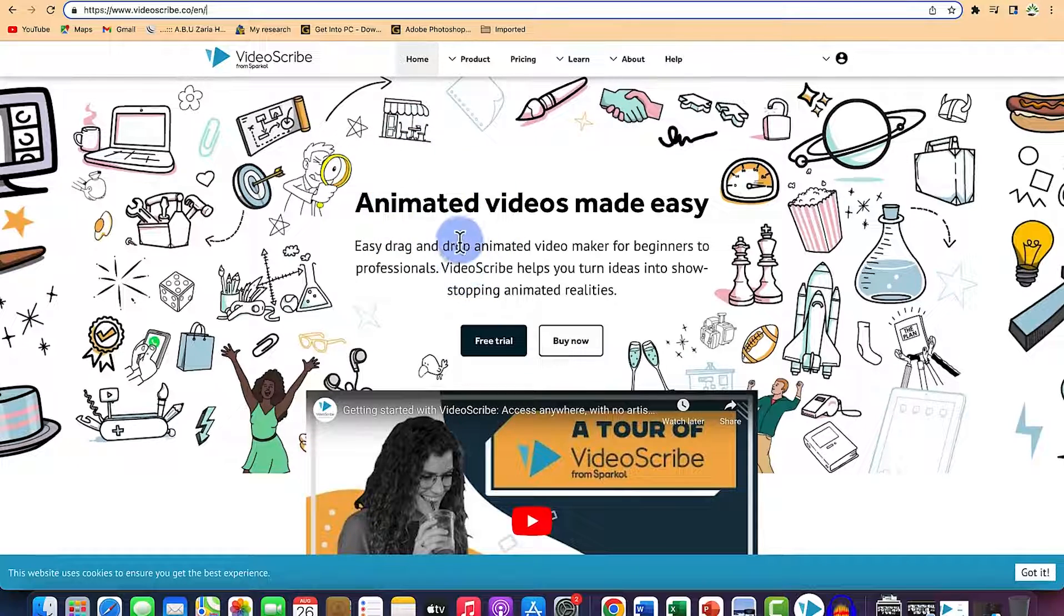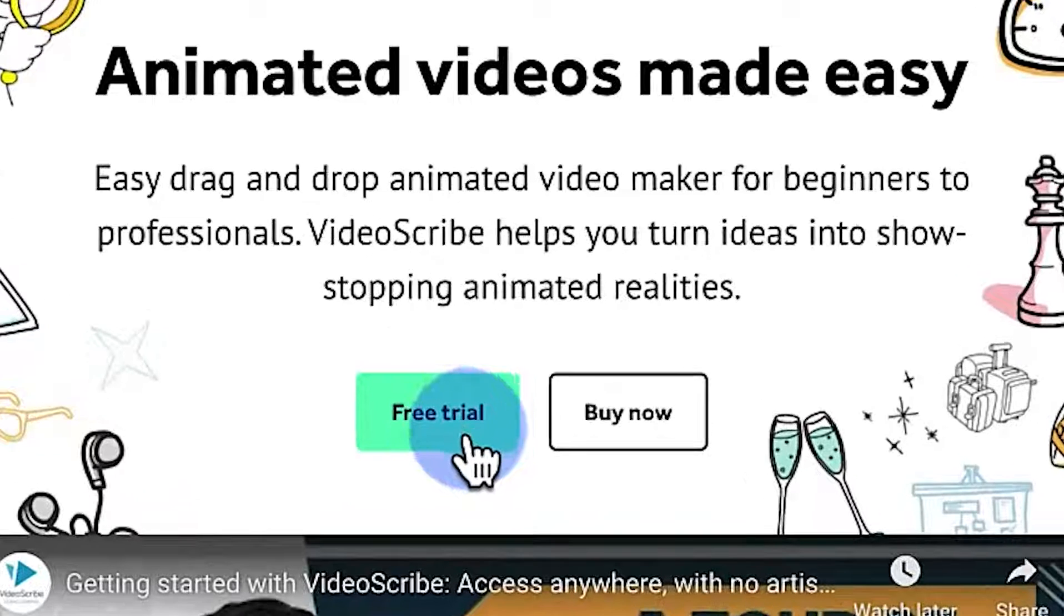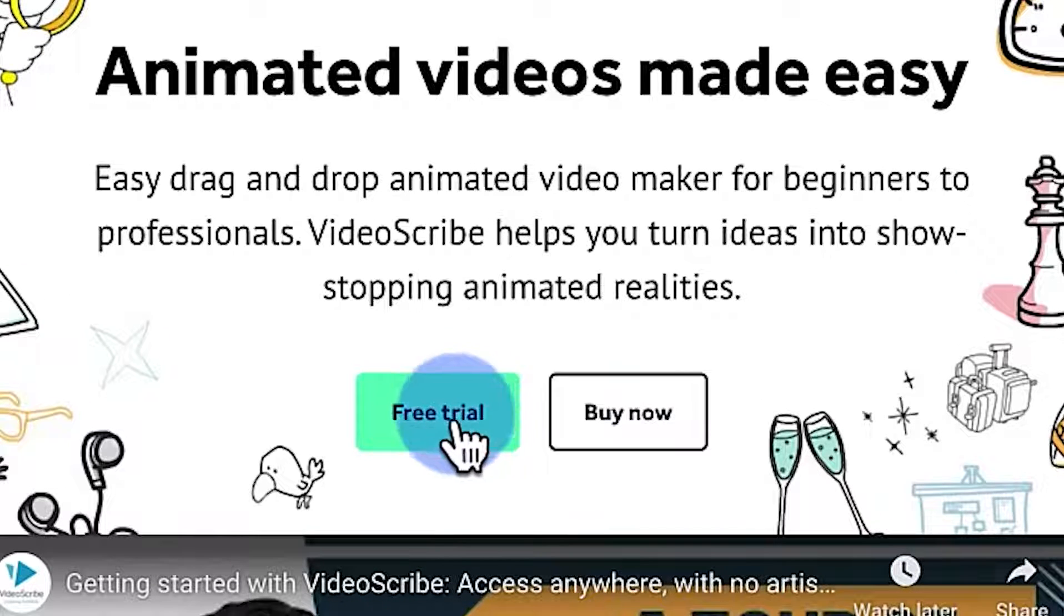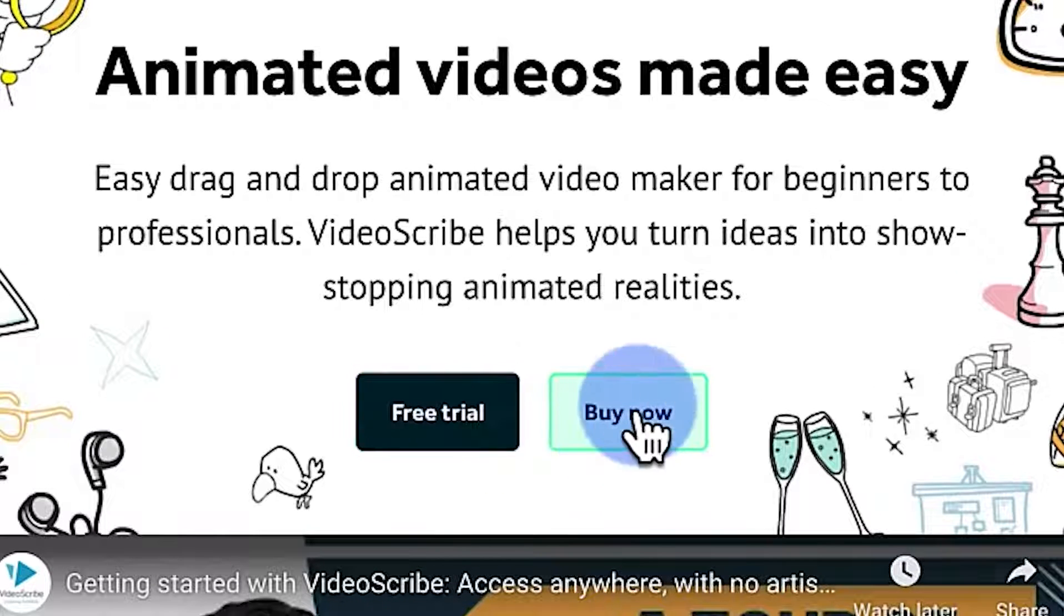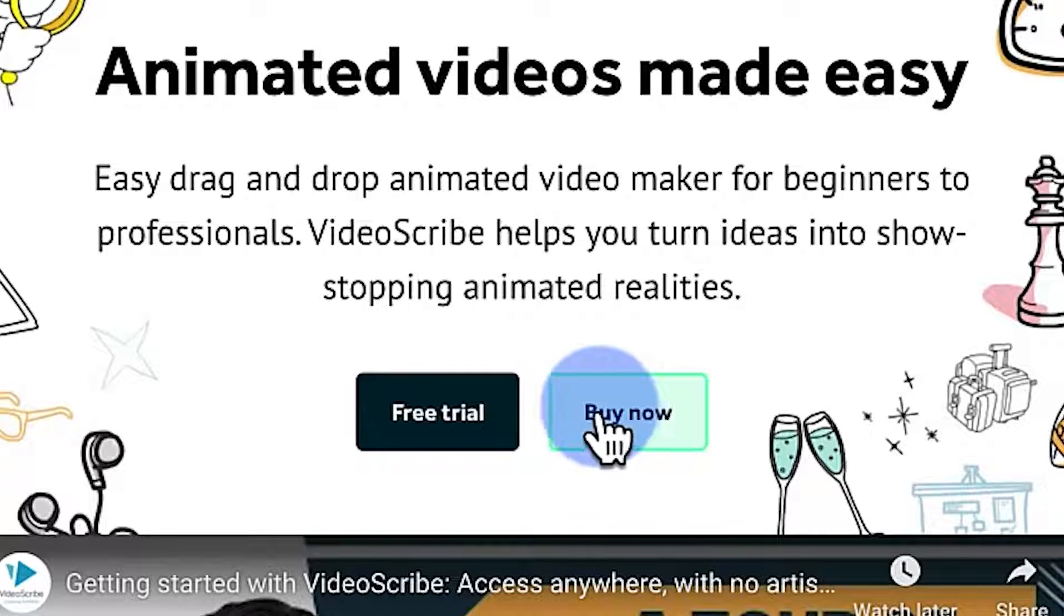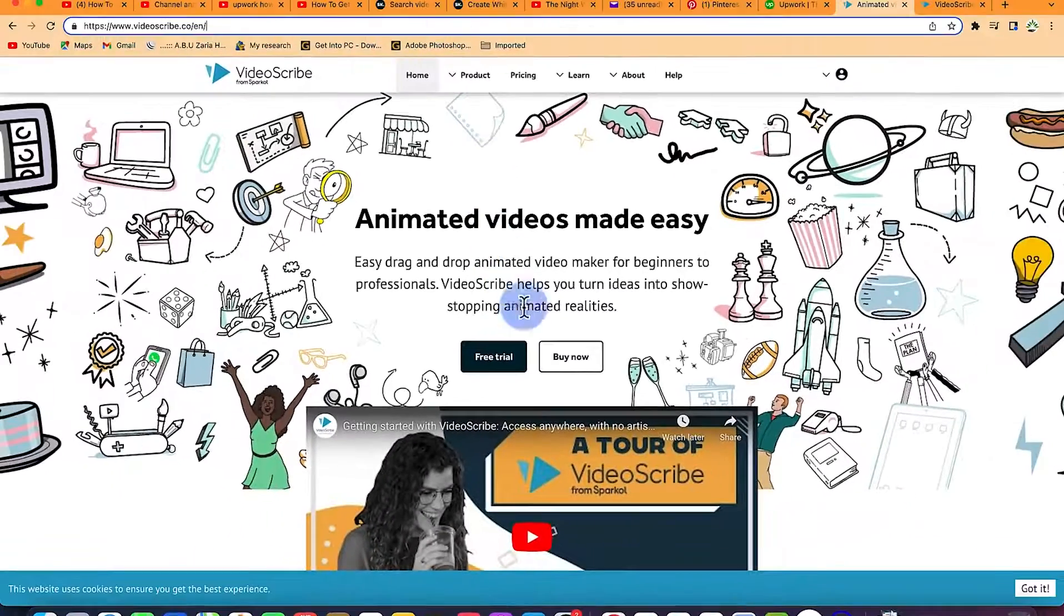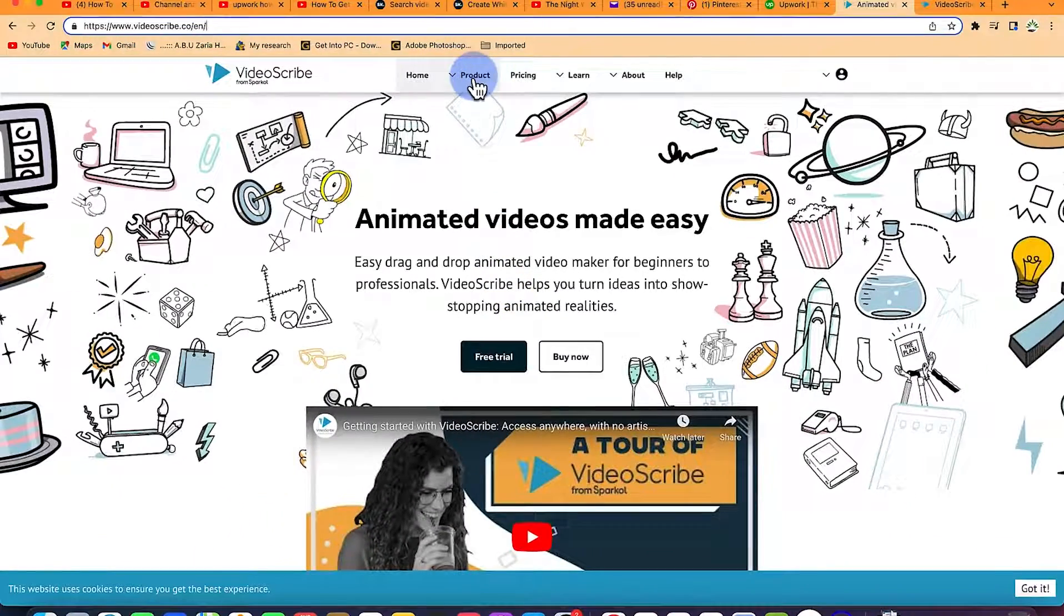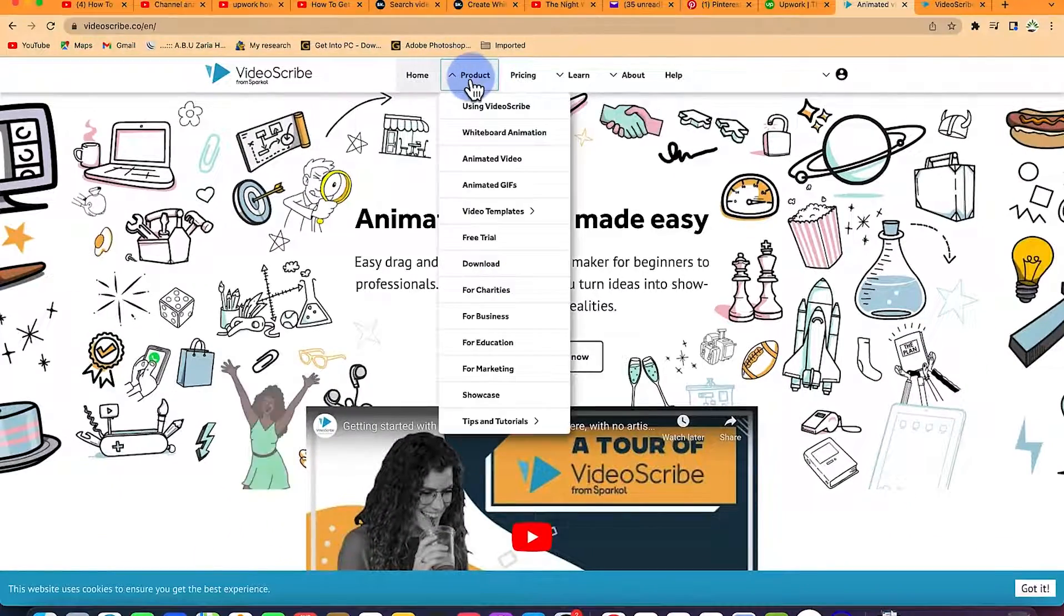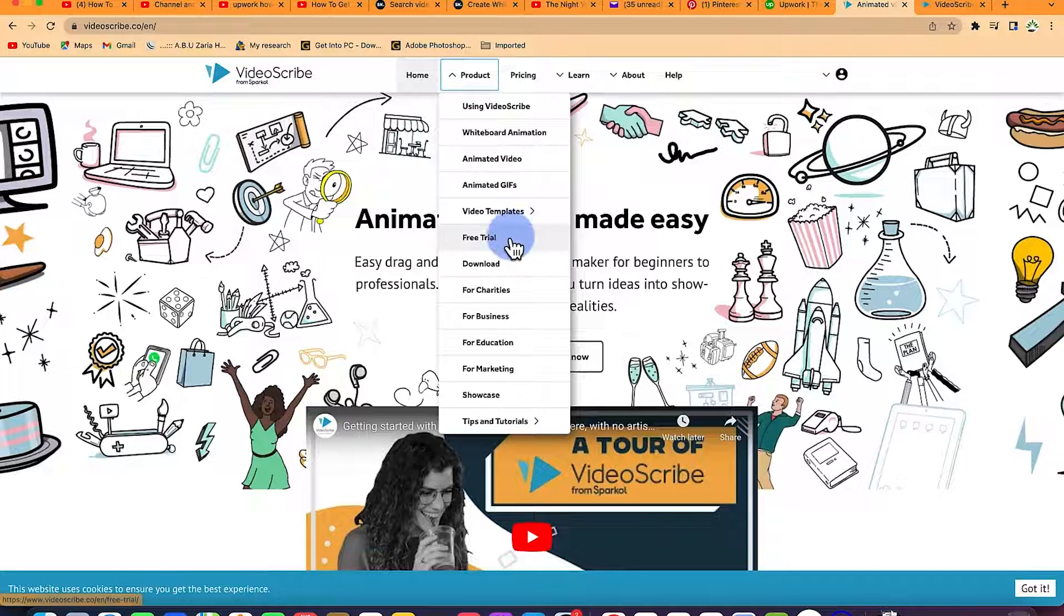If you want to try for seven days, you can come to free trial for seven days over here or you can click on buy now because it's one of the cheapest video animation software I have seen. Or you can come to products and click on this dropdown and come to free trial.